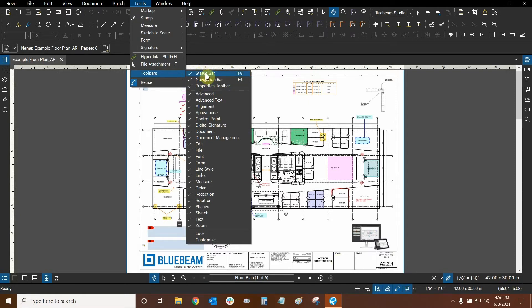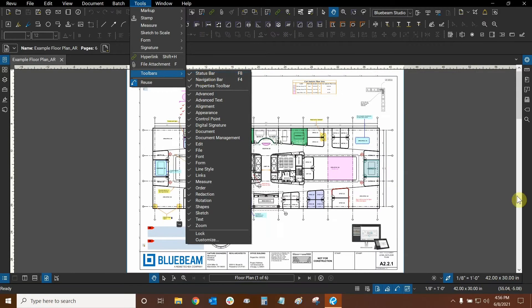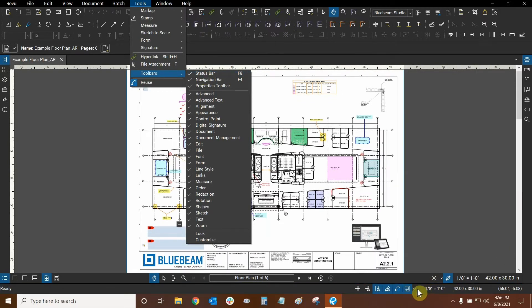I'm going to turn it off just to show you what it looks like when it's off. This is typically what everybody else's interface in Review looks like when their status bar is turned off by default. So I'll turn it back on and now we have this nice new bar at the bottom of our screen. In a later tutorial I'll discuss what all of these different options mean.